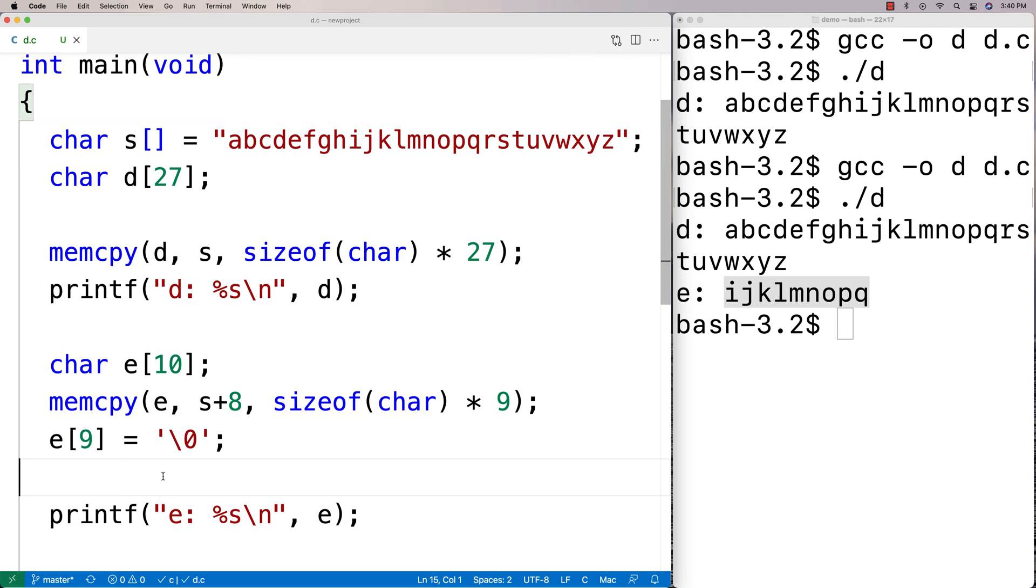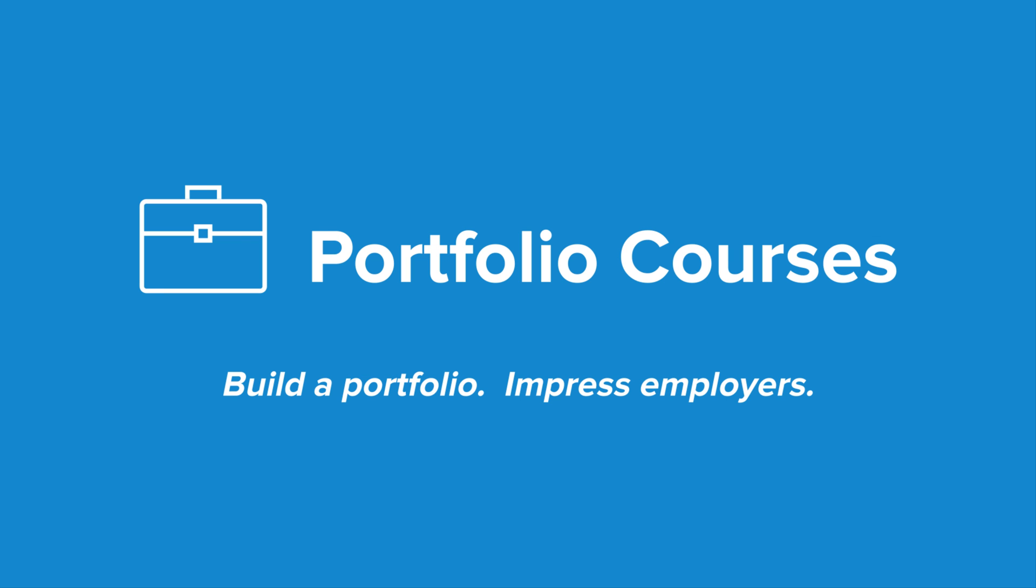Check out portfolio courses.com where we'll help you build a portfolio that will impress employers, including courses to help you develop C programming projects.